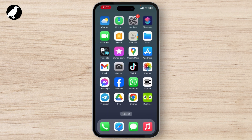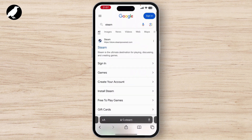To use Steam to download your games, first you have to browse through any browser you have on your device. I'm choosing Safari. Then, on the search bar, search for Steam and go to the Steam official website.